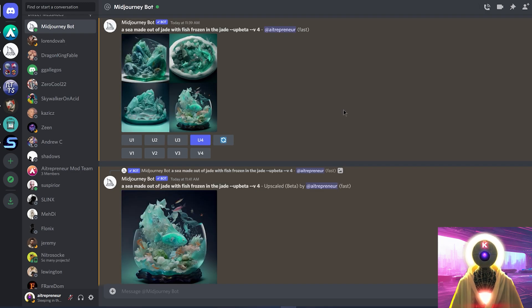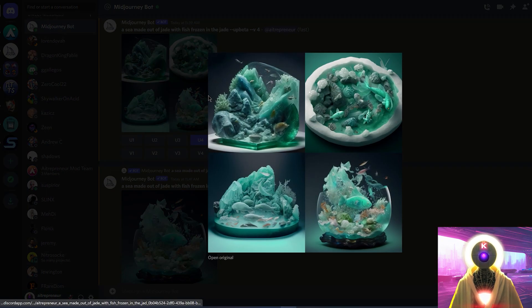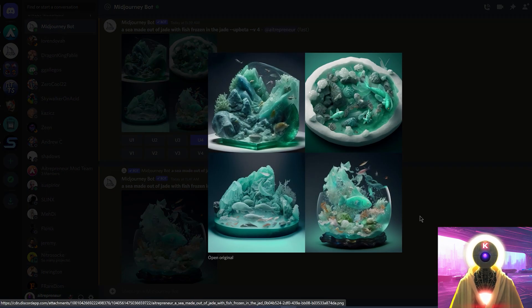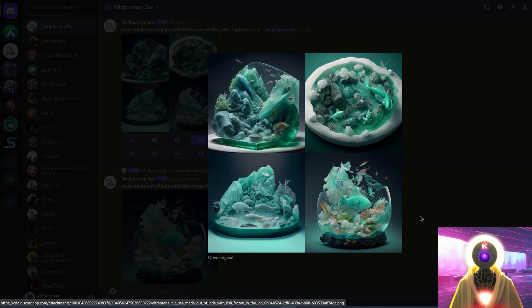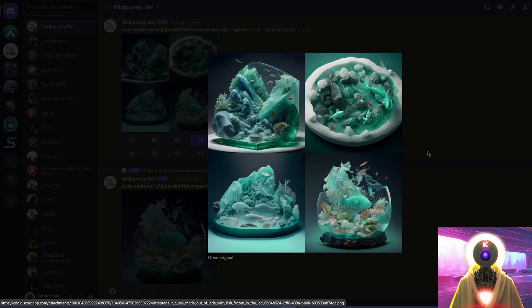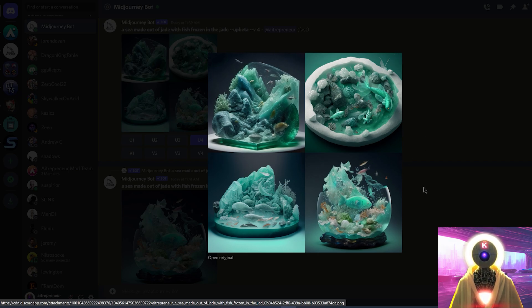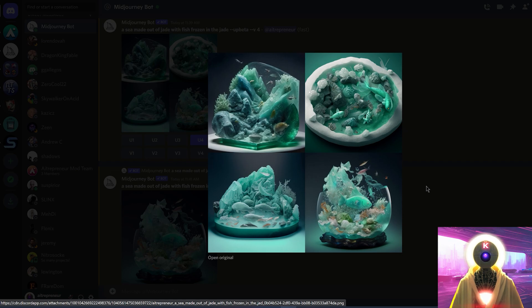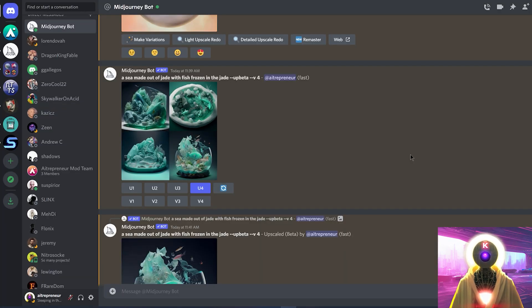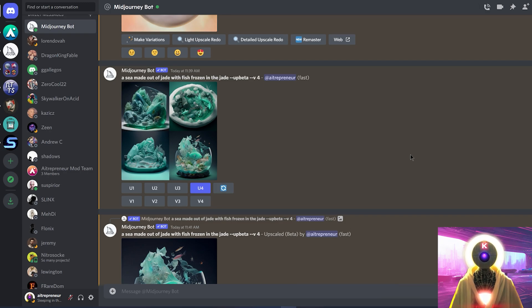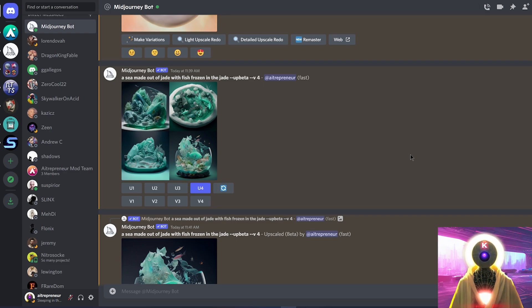Another good quality of MidJourney is basically the amount of quality that you get for each generation. So this is the results that I got for a sea made out of jade with fish frozen in the jade. And as you see right here, this is exactly what I got, which is just an insane amount of details for just a simple generation. And this is what you get for pretty much every single image generated with the new V4. And also, as I said previously, since this is running on Discord, you can actually use this with your phone, with your tablet, from anywhere, as long as you have an internet connection. Which is again, another good point for MidJourney, since most people don't need to install anything to be able to use this wherever they are.